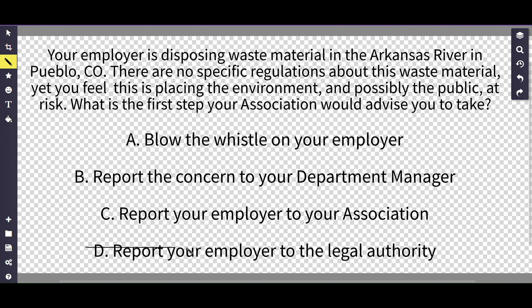Another clue is that blowing the whistle or reporting the act to the authority is typically used as a last resort. We don't have enough information, so A is an option but it's not the best option.